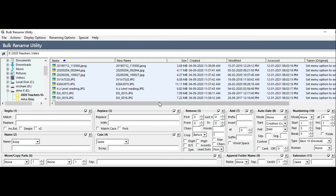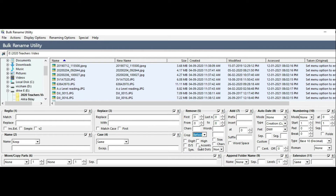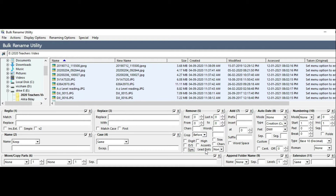Crop means if you type a letter — for example, if the file name starts with D — you will crop that letter fully. If you look at the box, there are digits and high characters. If you choose digits, you will crop the full digits. If you choose characters, you will crop the full characters.